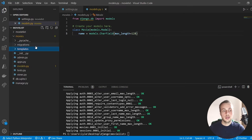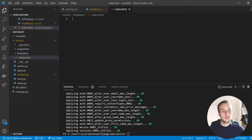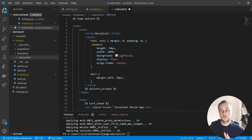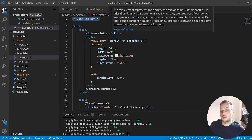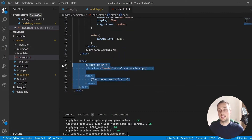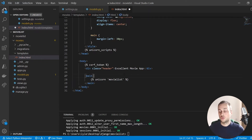The next step is to create a templates directory within our movies app containing a simple index.html file. At the top of this file is the special Django load command — we're loading the unicorn template tags. That's important: if you want to use Django Unicorn you need to load the template tags. Down in the body we have a CSRF token for security and a main tag which contains the unicorn component reference to a template called movie list.